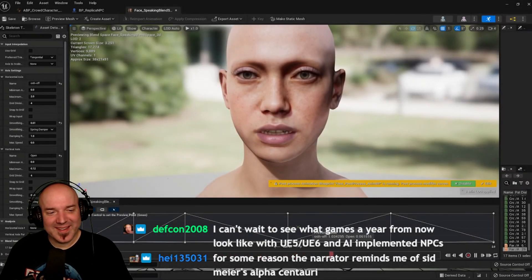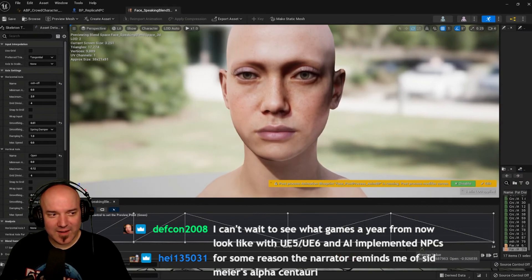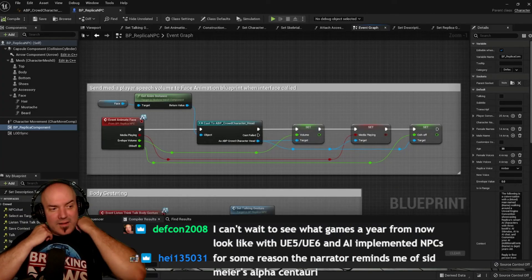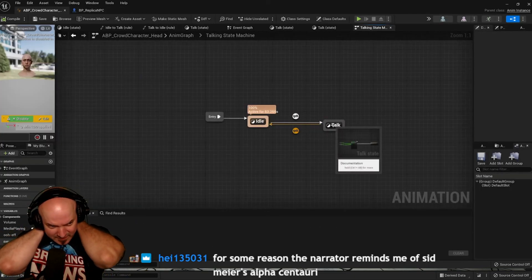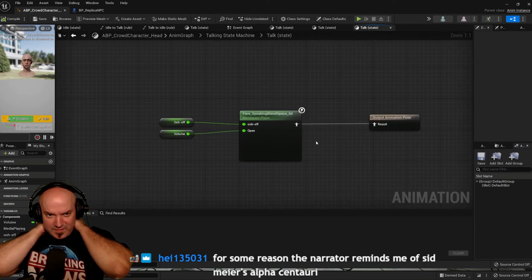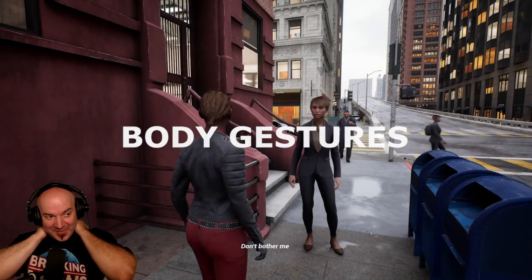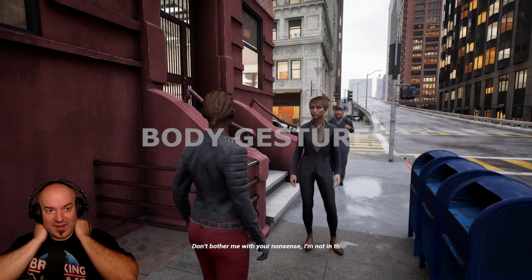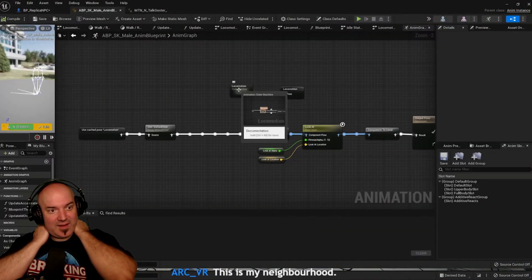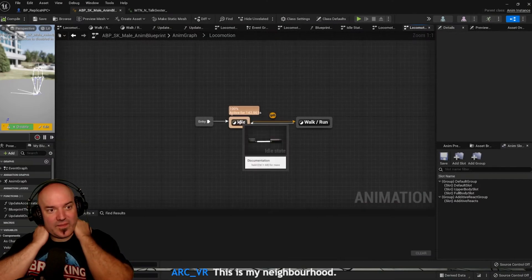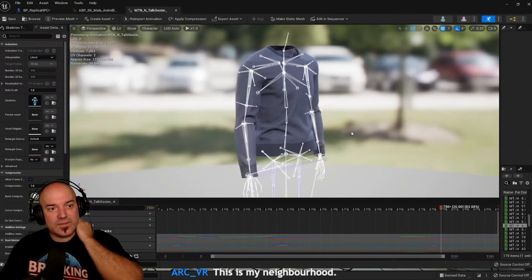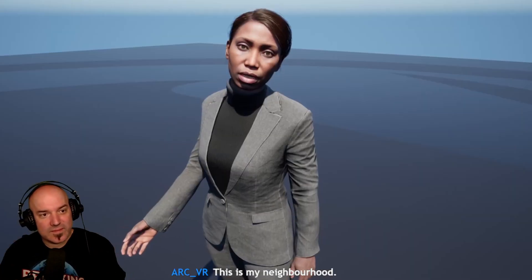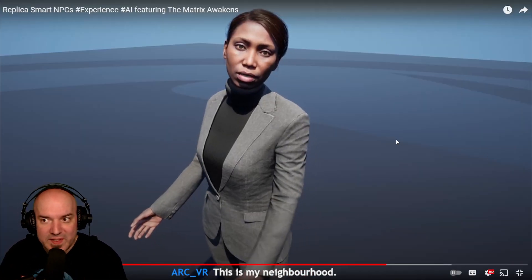The Replica plugin outputs sound phonemes and timeline to match the audio stream. The Replica NPC interface can be added to any character and can use a customized blend space for facial animations. Custom animation blueprints use the Replica NPC blueprint interface, which then sends body gesture messages for listening, thinking, and talking, so you can program your NPCs to be more human.